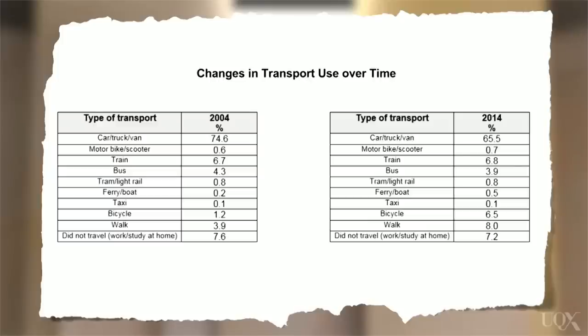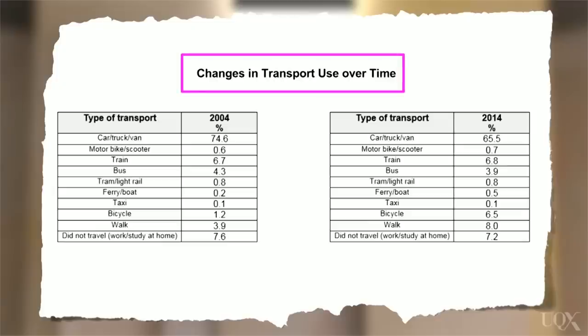Next, we'll look at a table. Look for the title first. The table gives us information about the changes in transport use over time, for two years: 2004 and 2014. So we're looking at changes that occurred over a period of 10 years. With this type of data, you would use the past tense when discussing the information, as these dates are in the past. Sometimes you're given a date in the future, like 2050, and you would need to use future verb forms to discuss those figures.